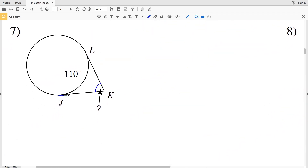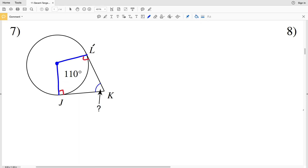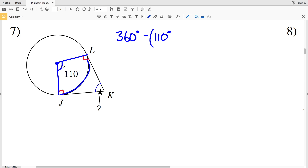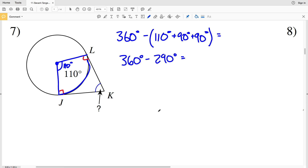In number seven I have two tangent lines JK and KL that intersect my circle. I'll draw the radii intersecting at J and L at 90 degrees. The measures of a quadrilateral add up to 360 degrees. Taking 360 and subtracting 110 degrees — the measure of the arc and central angle — plus 90 plus 90: 110 plus 90 plus 90 equals 290, and 360 minus 290 equals 70 degrees. So 70 degrees is my missing angle for number seven.